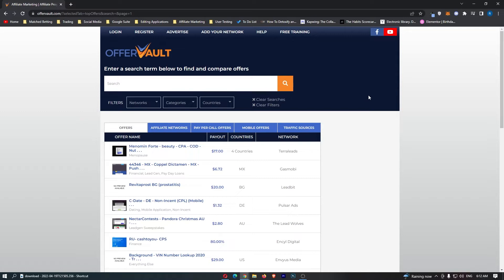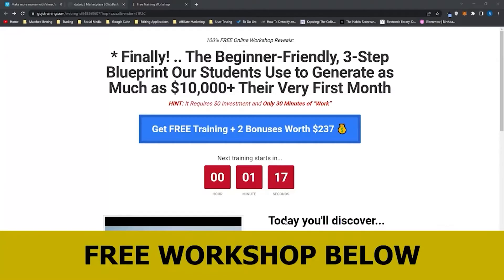If you are interested in making money online and making money with OfferVault, then keep watching as this is going to be the most valuable video you ever watch. Before we jump into this video,